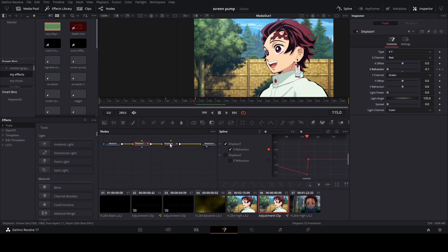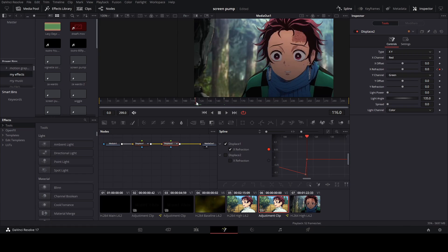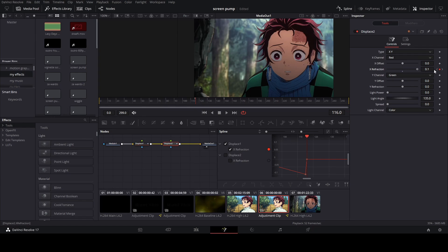Then you're going to go to your second displace node and you want to go to the second keyframe as well and set the extra fraction all the way to positive 0.1.